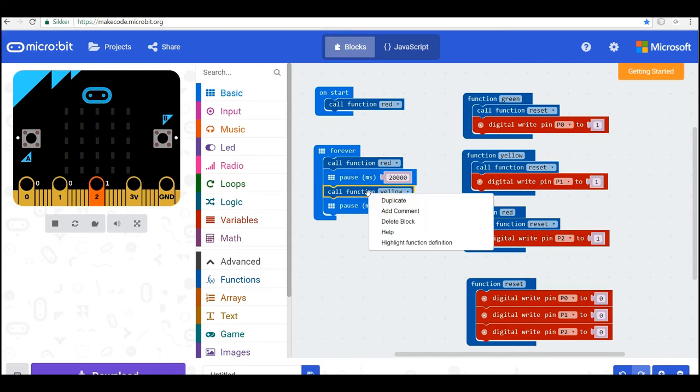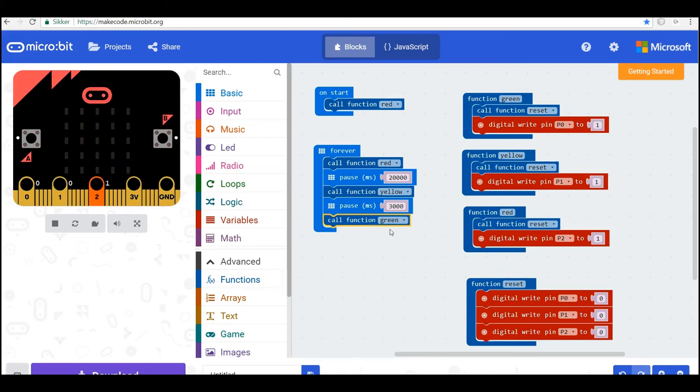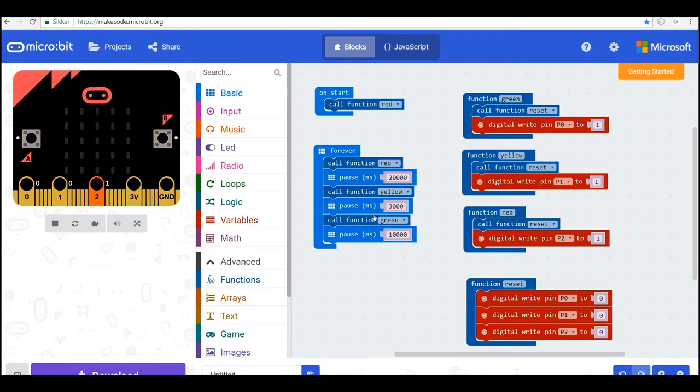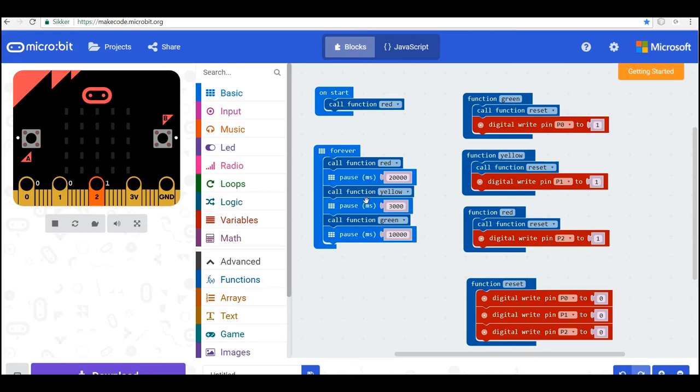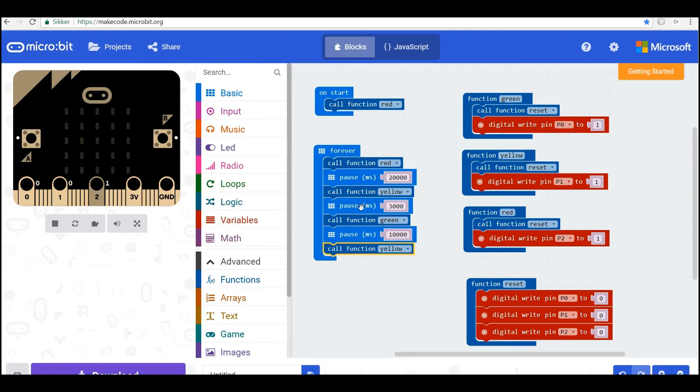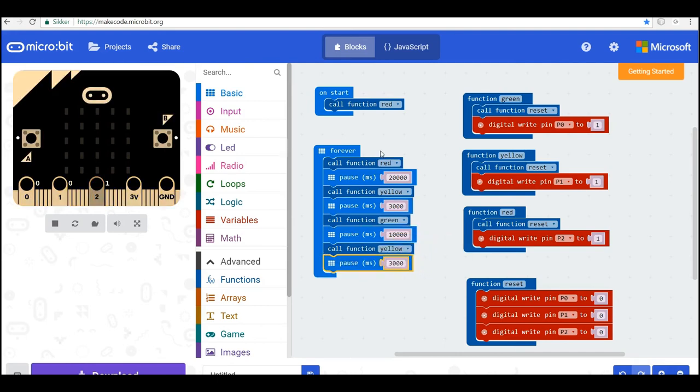And then we want to show the green light. And that will show for 10 seconds, so we have time to pass the street. And then we'll change this to yellow again. And we wait another three seconds here before it goes back to red.